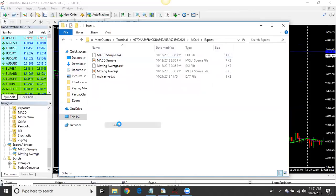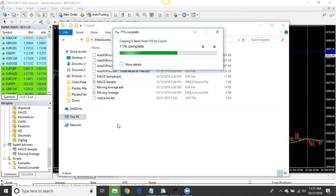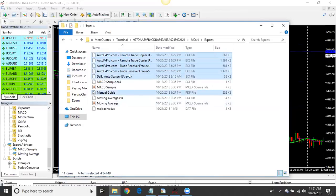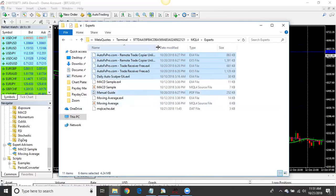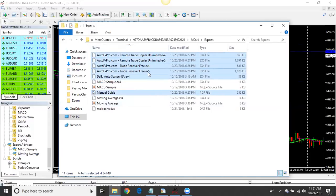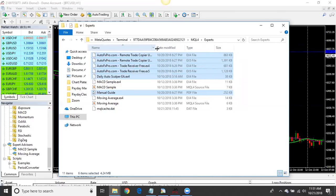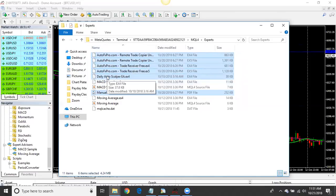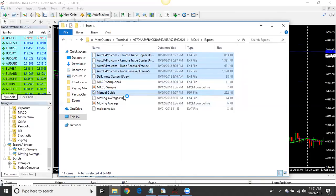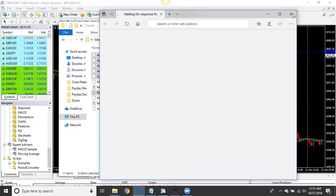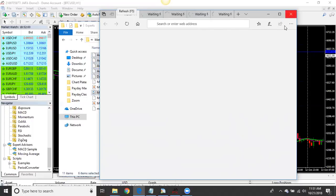In MT4, go to your Experts folder, find a clear space, right-click and paste the files into the Experts folder. The files will show up. You'll have files for MT5 if you use MT5, and MT4 files if you use MT4. Don't worry about the Remote Copier — it just comes with the package. This is your scalper — we'll get to that next. This is your manual guide which walks you through setting up your receiver.